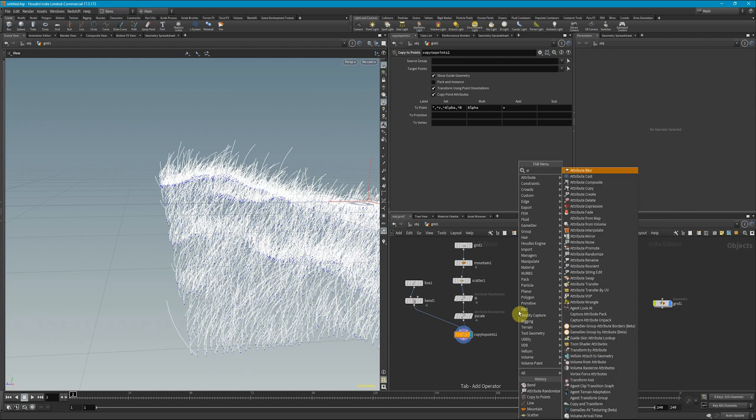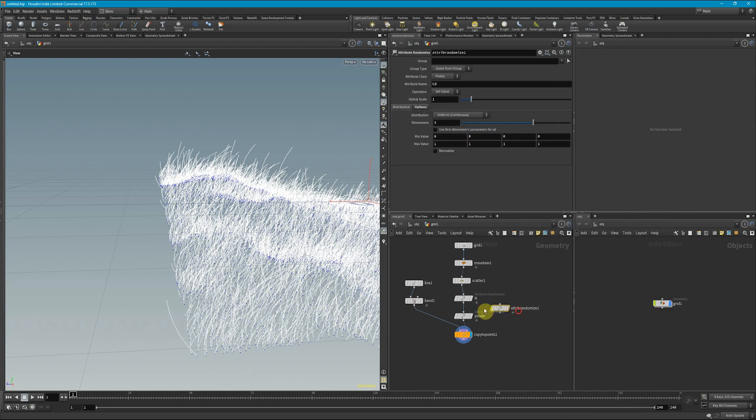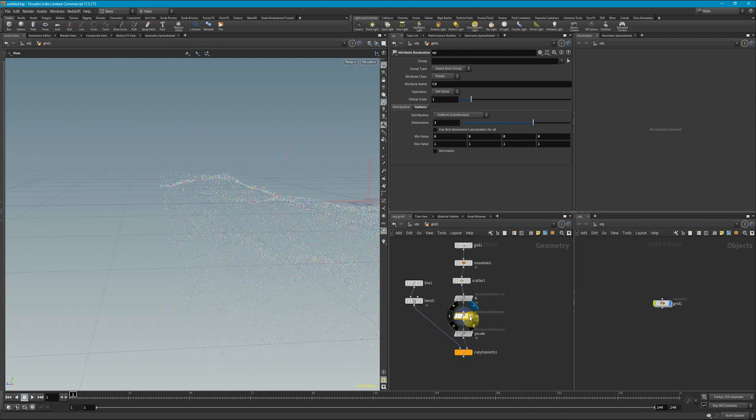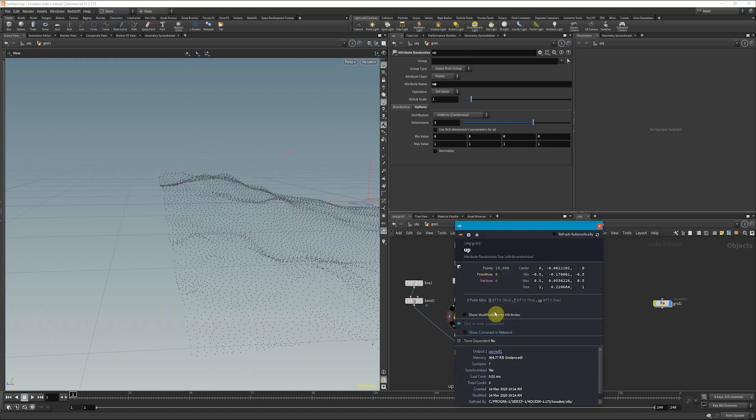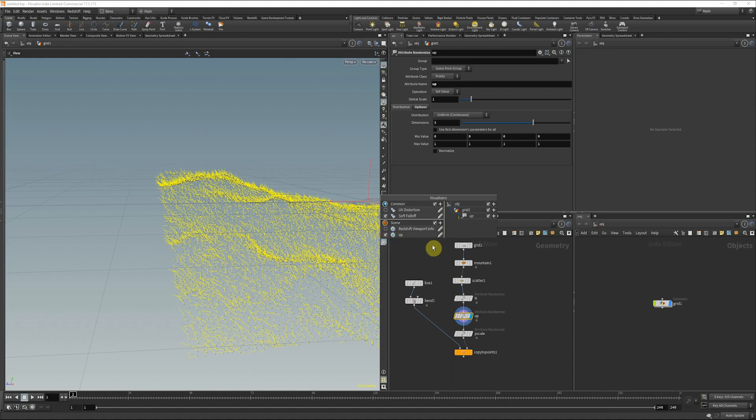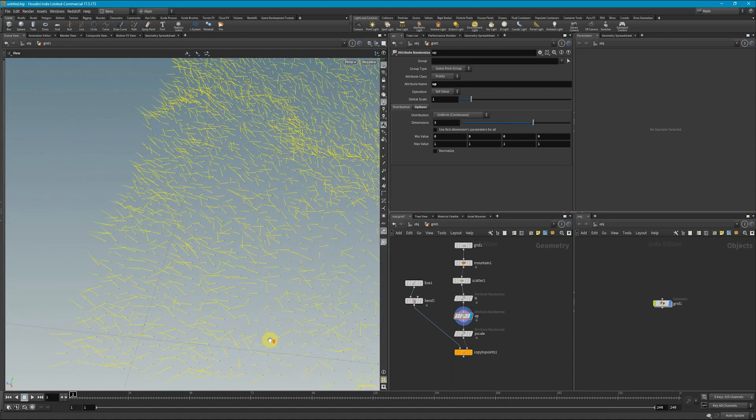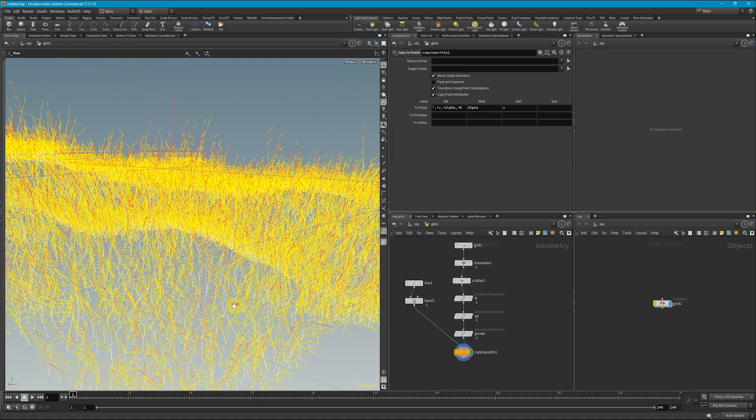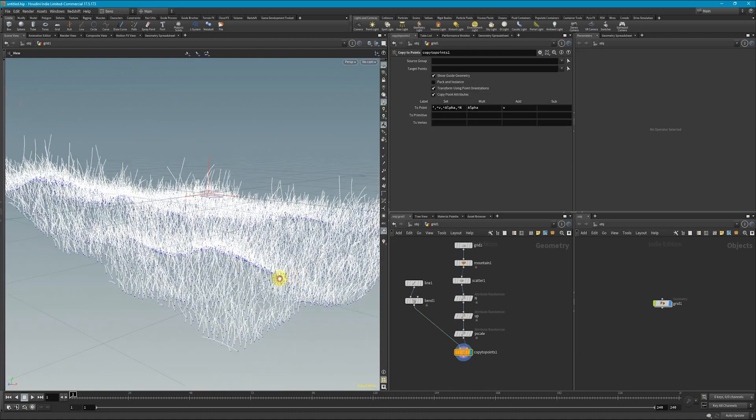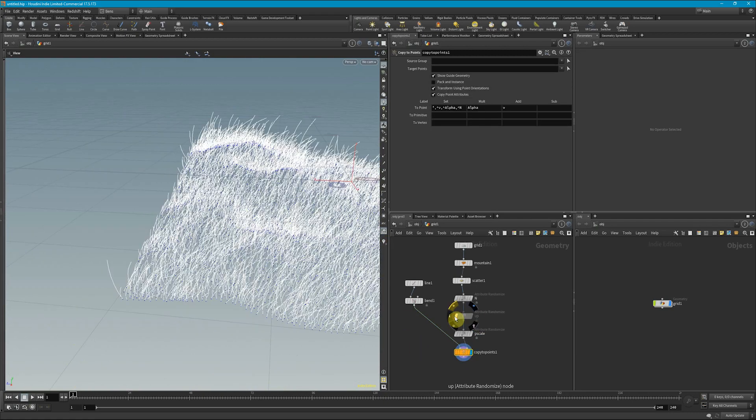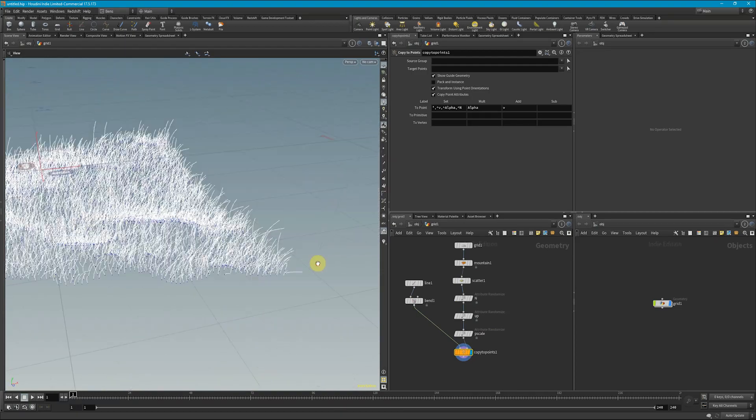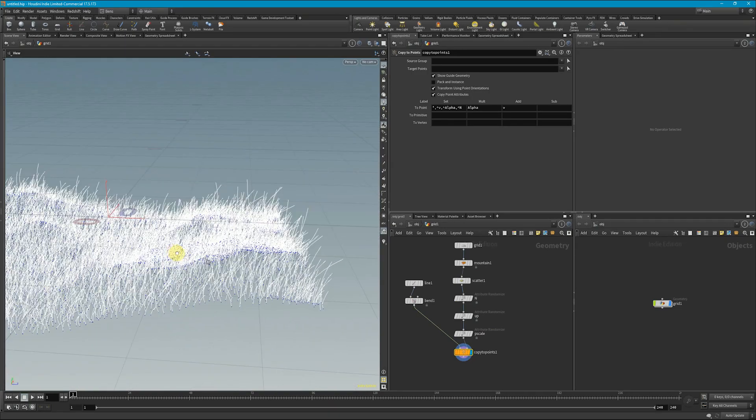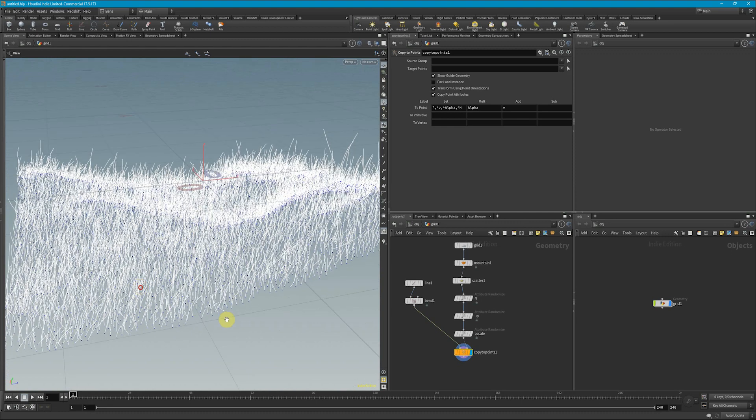So again, let's drop down another attribute randomize and let's call this our up vector. Now, what we want here with our up vector, if I turn this on, I'm going to click the eye and click the up so we can then visualize it here. We can see that our up vector is pointing in a bunch of different directions. So now if I go to my copy to points, we can see that that alters some of these directions, which works in order to randomize these blades.